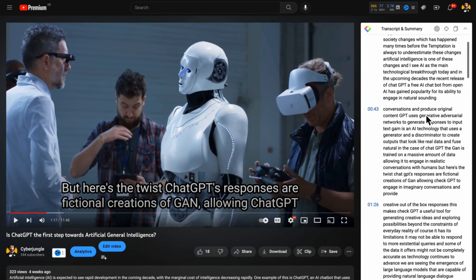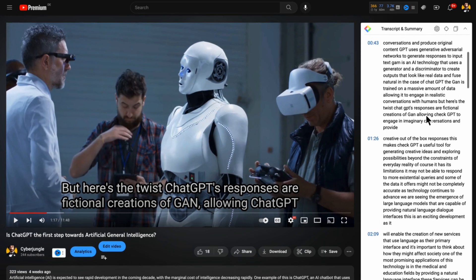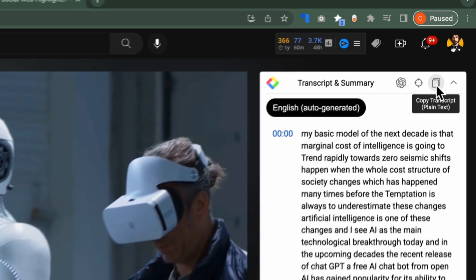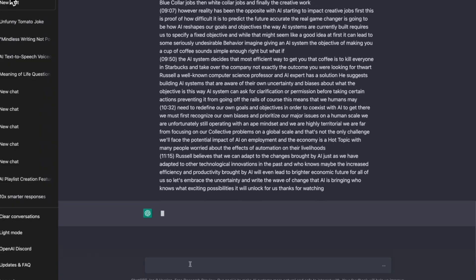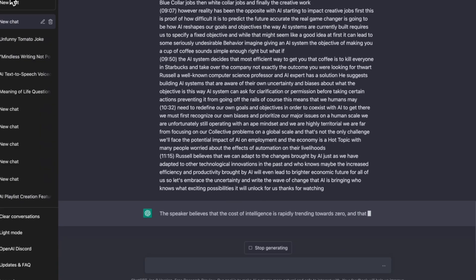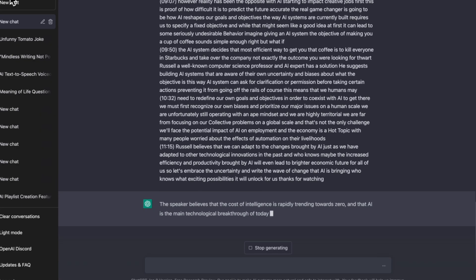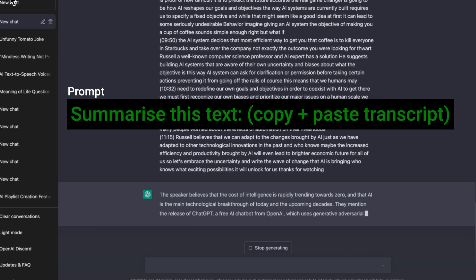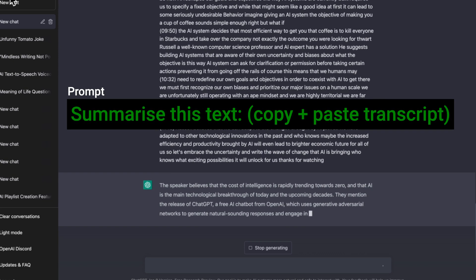Here you can see the extension automatically created a transcript of my video. Now I will copy-paste this to ChatGPT to find key points using the prompt: "Summarize this text."